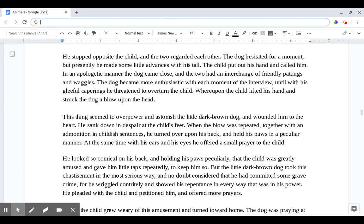The dog hesitated for a moment, but presently he made some little advances with his tail. The child put out his hand and called to him. In an apologetic manner the dog came close, and the two had an interchange of friendly pattings and waggles. The dog became more enthusiastic with each moment of the interview until, with his gleeful caperings, he threatened to overturn the child. Whereupon the child lifted his hand and struck the dog with a blow upon the head.